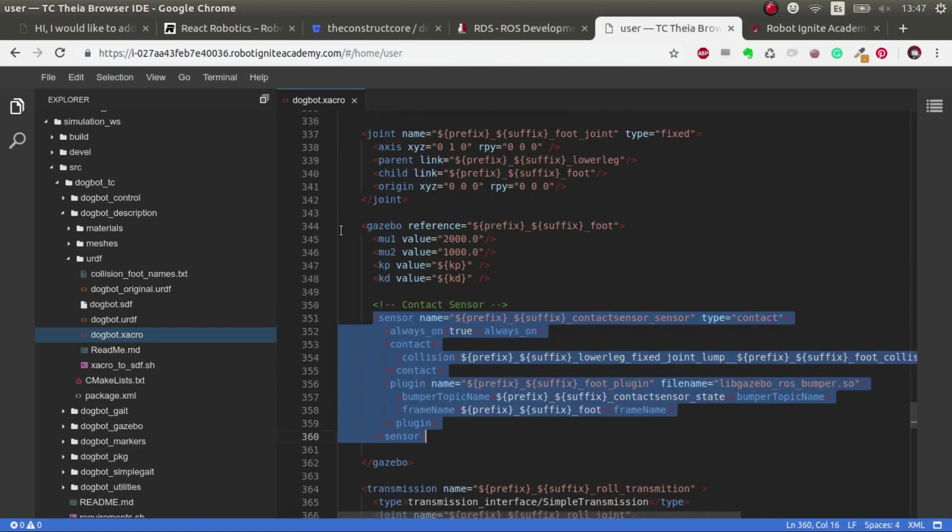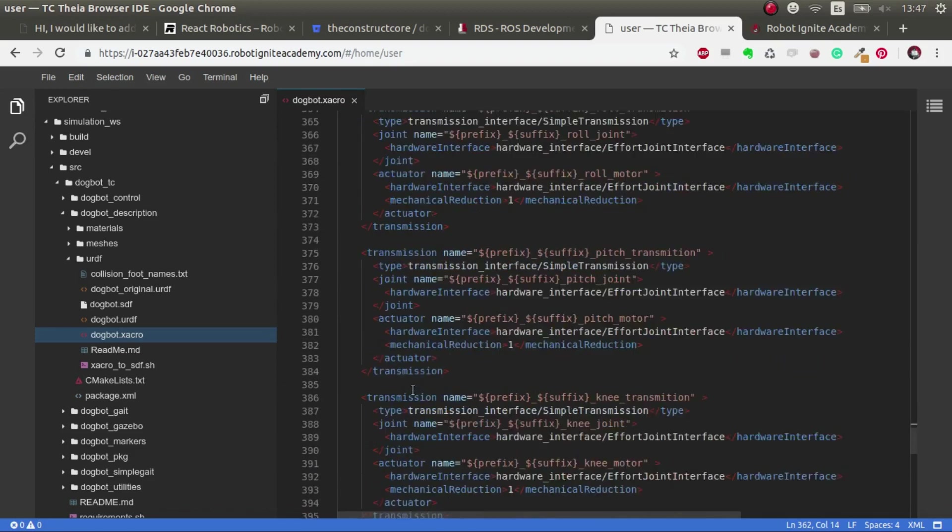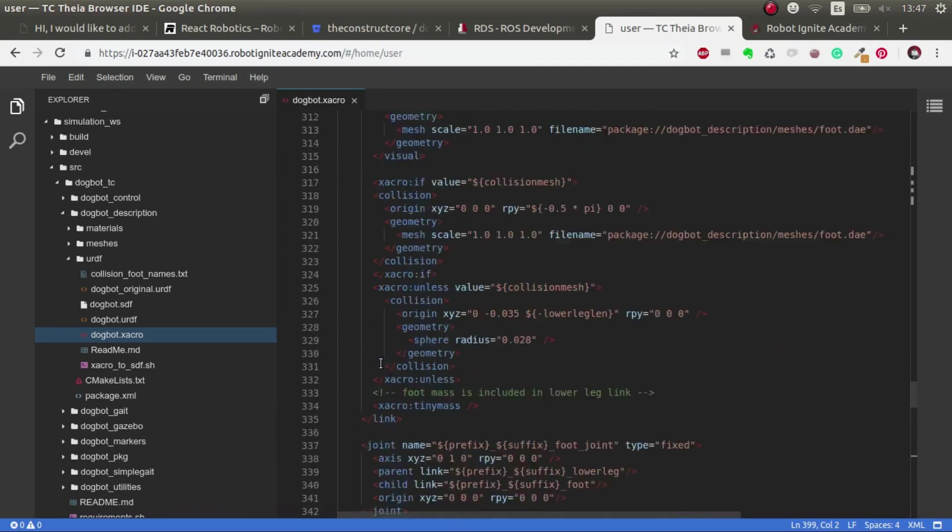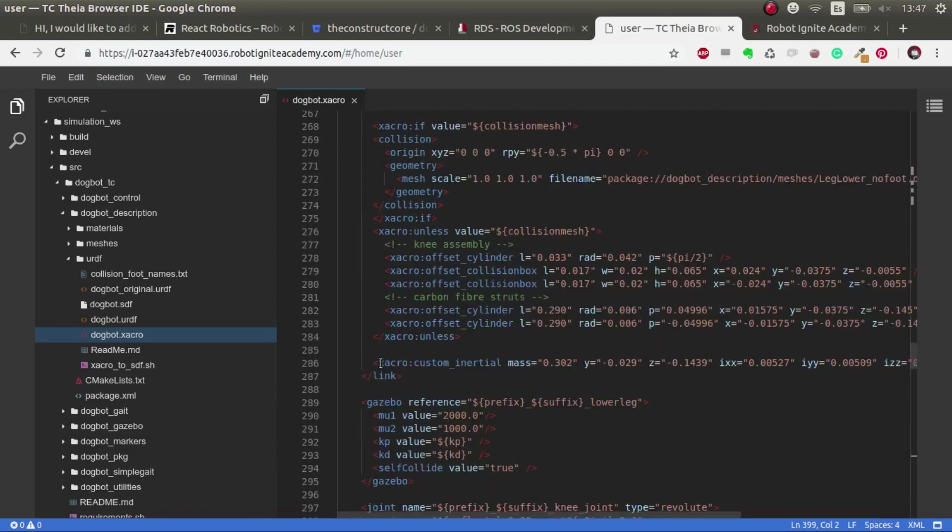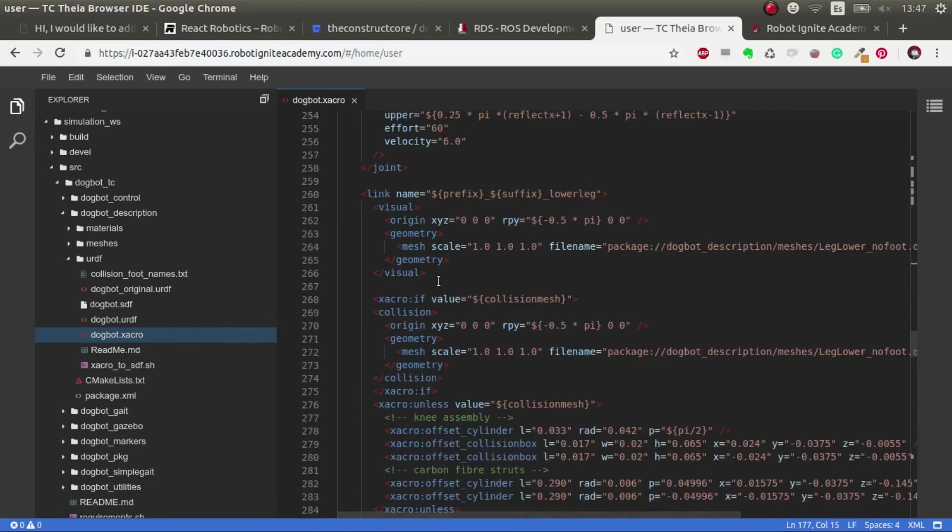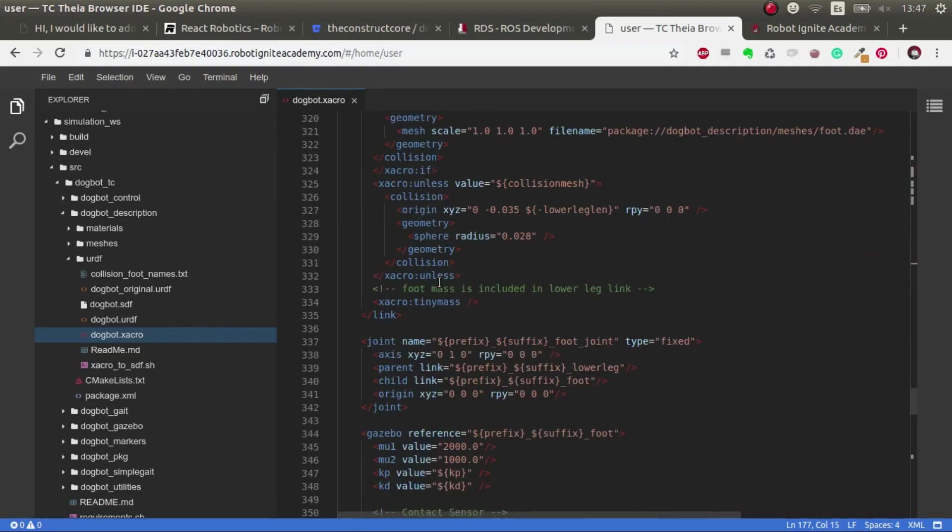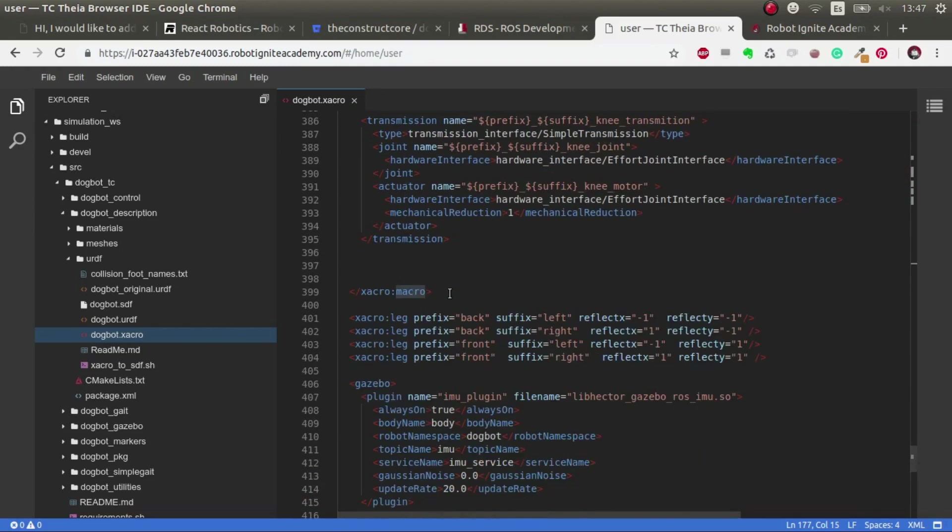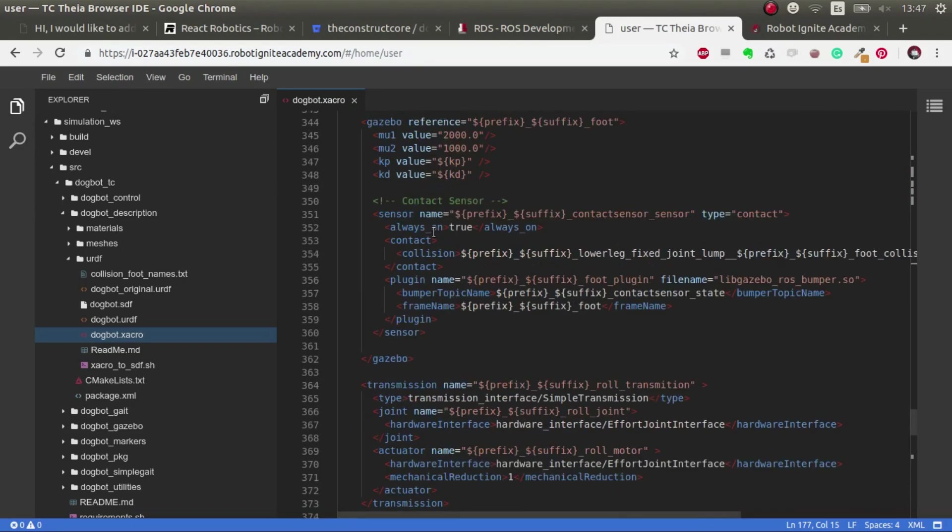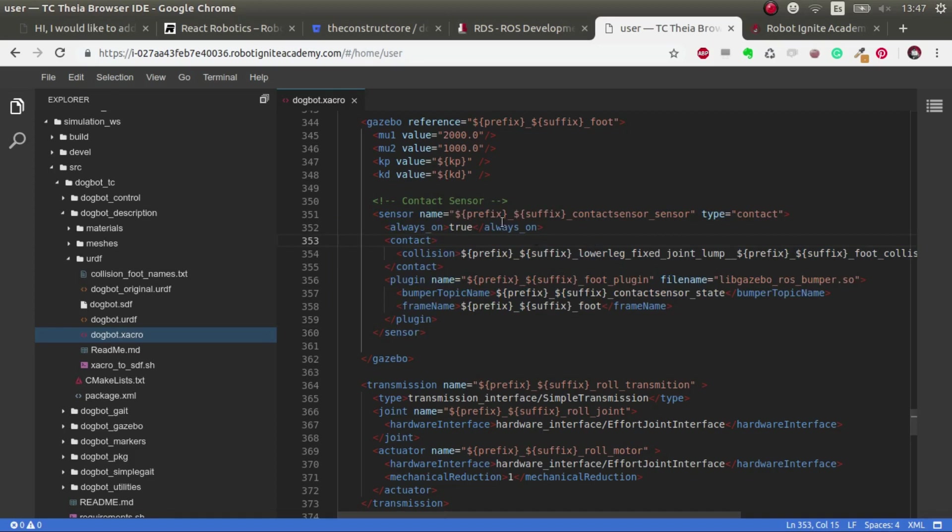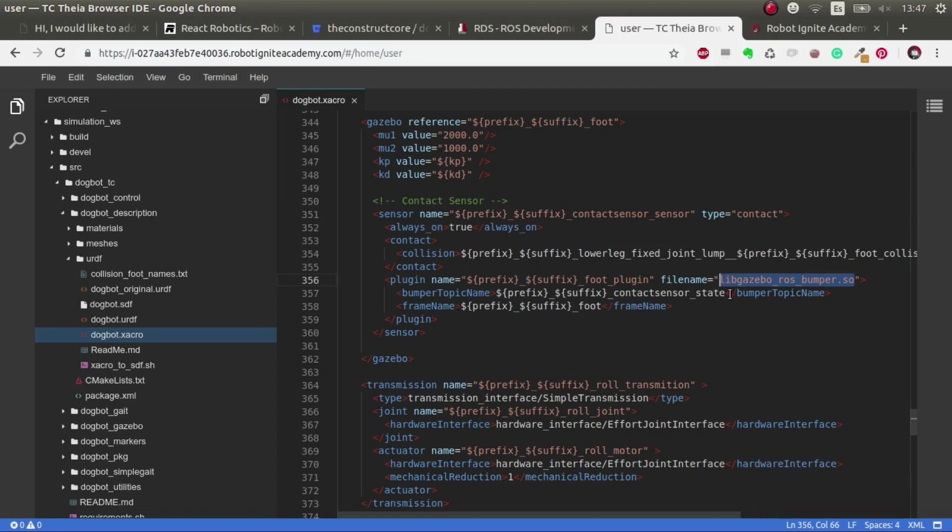Inside the gazebo tag. And bear in mind that in this case, it's inside this macro that corresponds to the leg. So here we have to add a sensor tag with the corresponding type, which is contact. And in this case, I used gazebo ROS bumper to get the same information of pressure and contact force and so on. And here we have to specify certain things that if you don't do it right, it won't work.